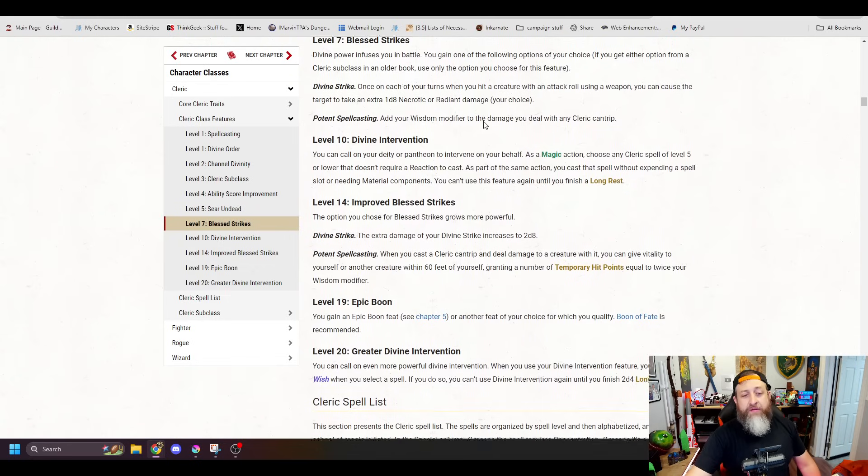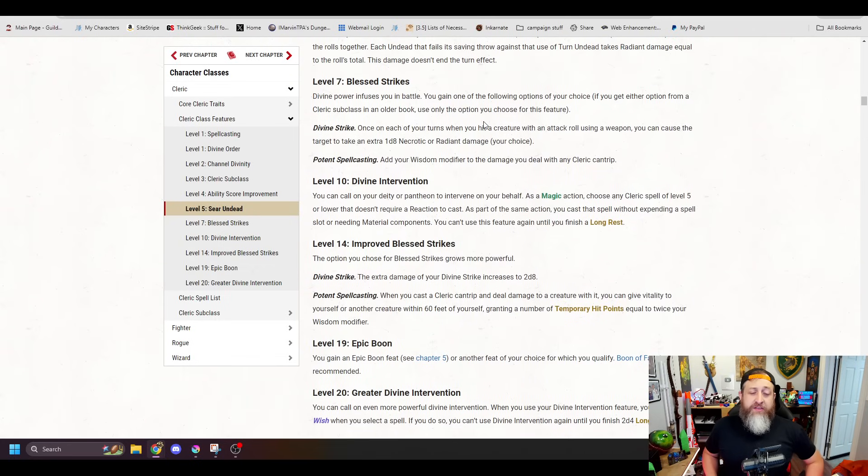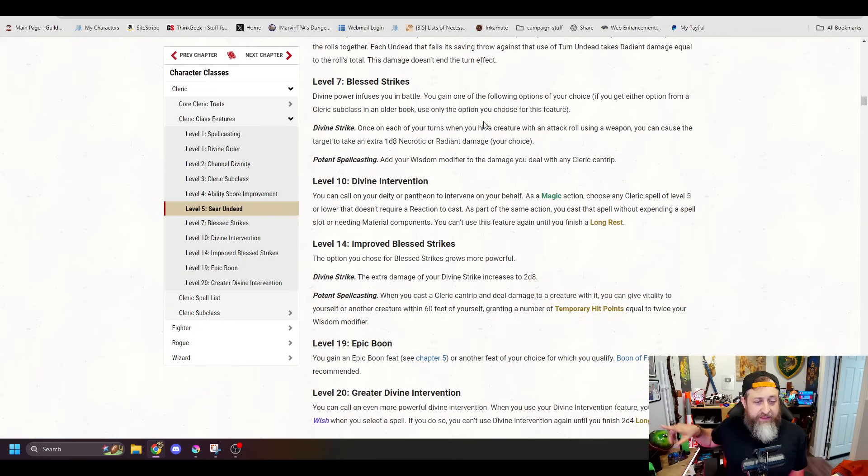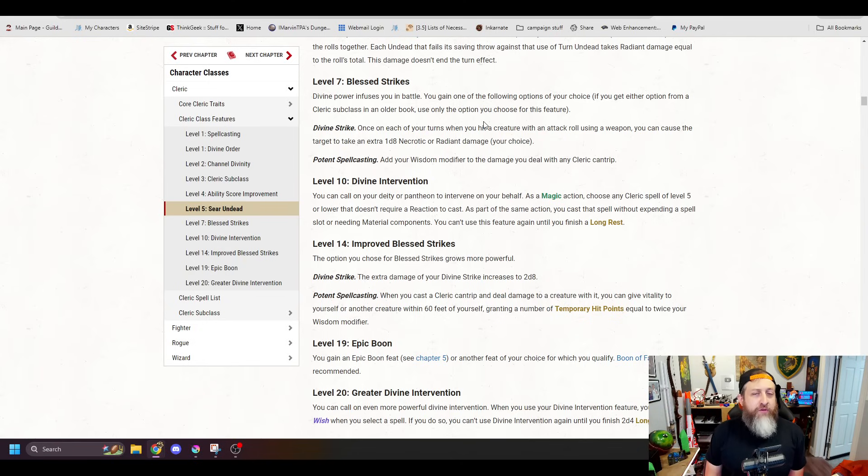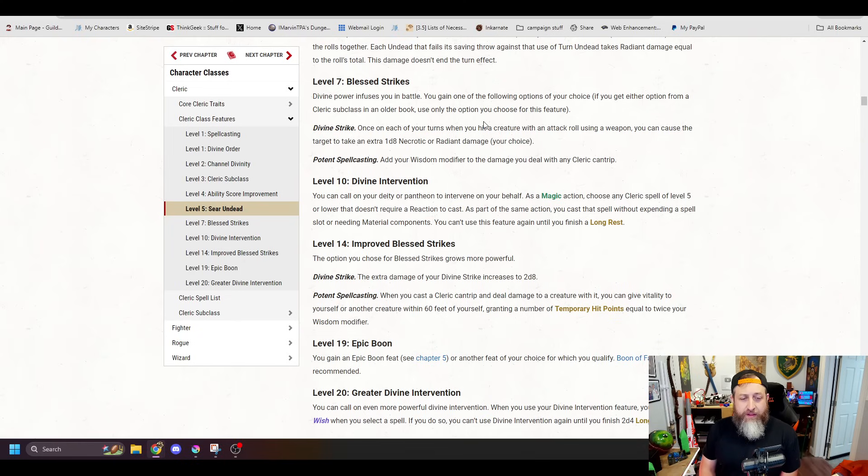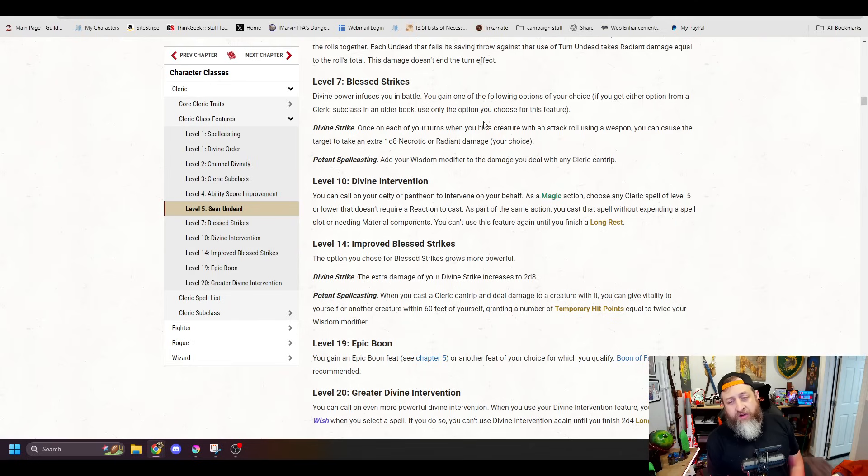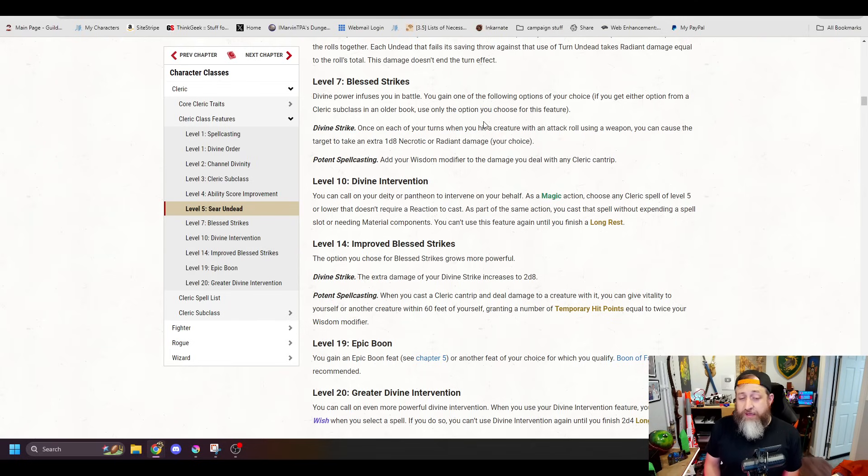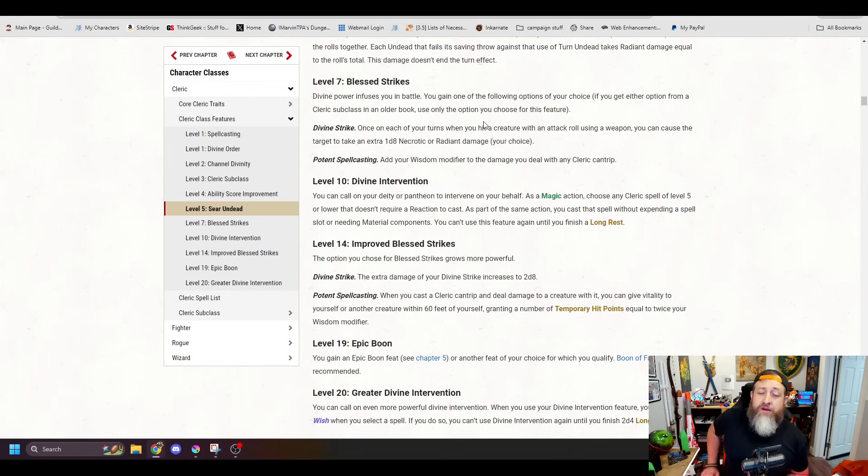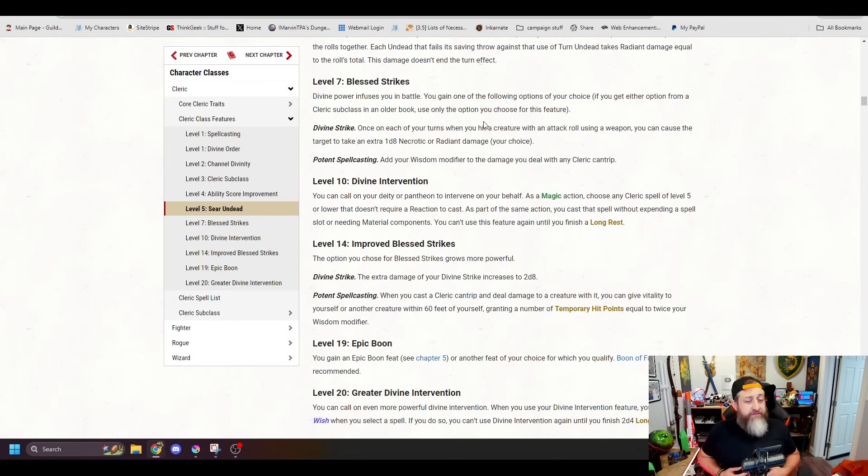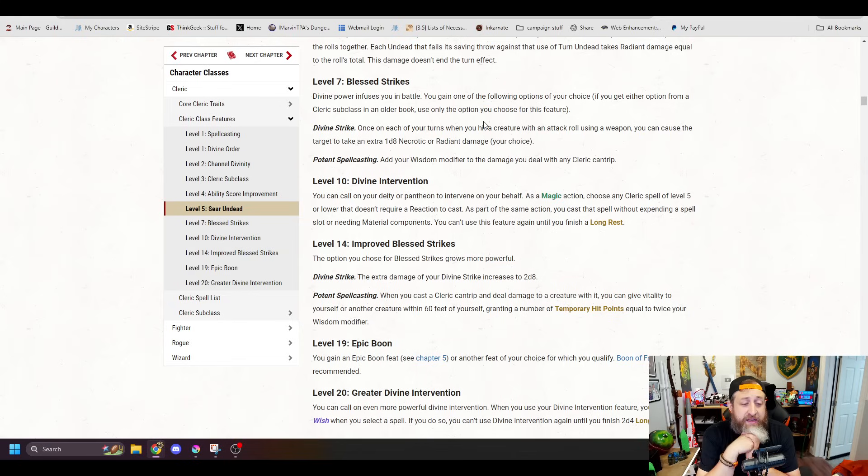Alright, now at level 7, this is the first time that your choice you make here is going to actually impact something later on. But you're basically going to choose what type of Cleric you want to focus in more on. Do you want to be more of a melee weapon Cleric or more of a casting Cleric? If you choose Divine Strike, once when you hit a creature on your turn, you can cause it to take an extra d8 necrotic or radiant damage, or add your Wisdom Modifier to any Cleric cantrips that you cast. Pretty solid overall.